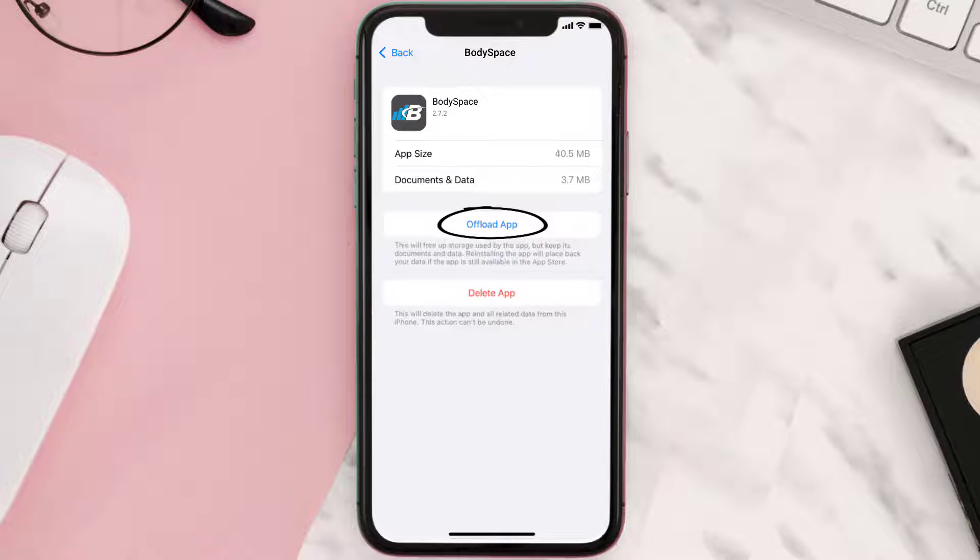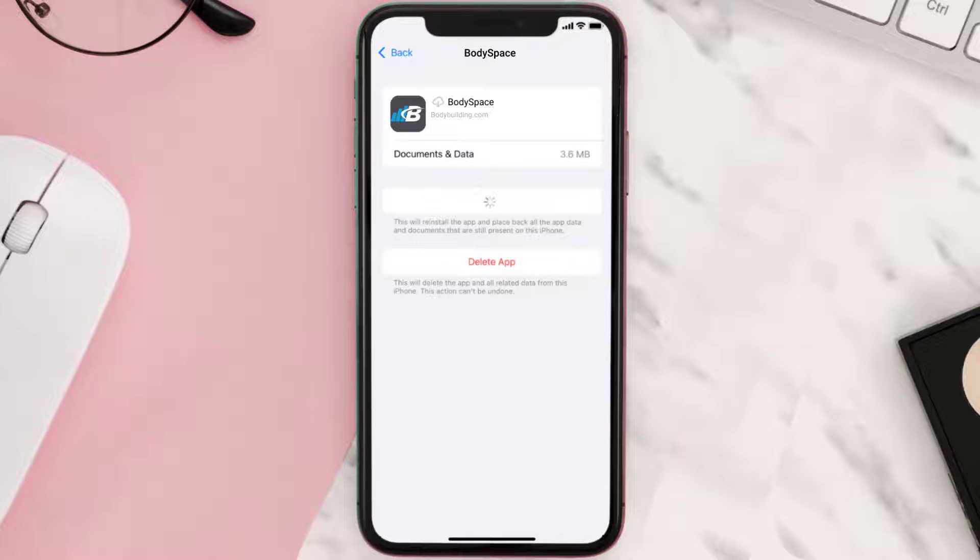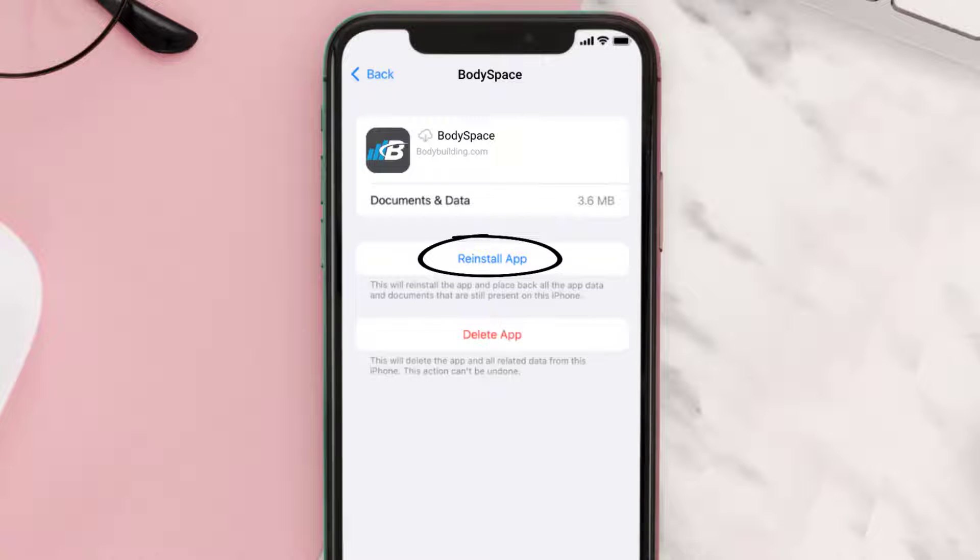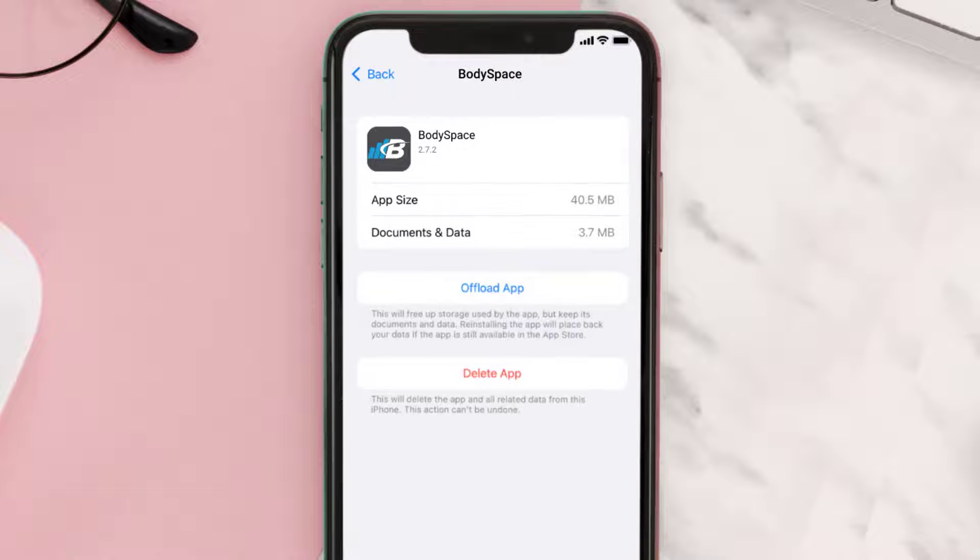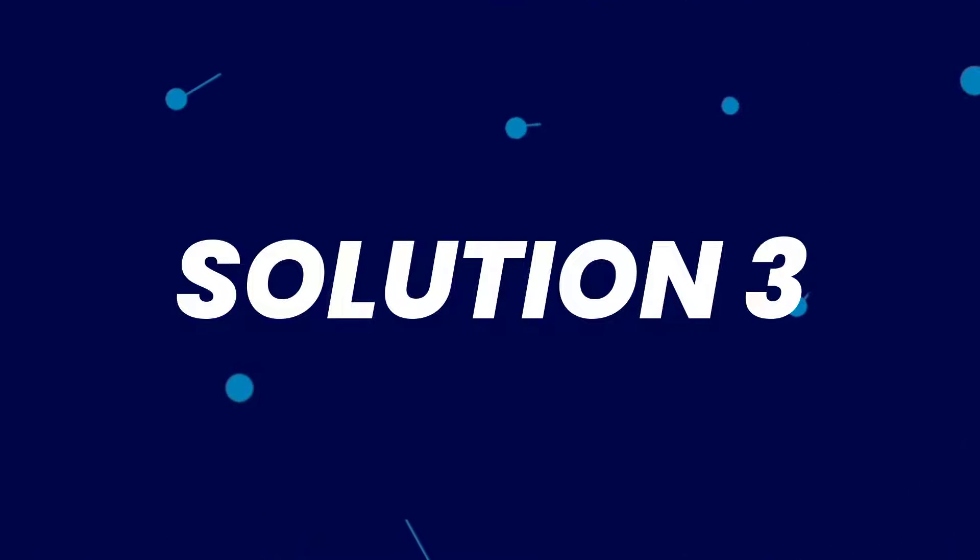Once you're on this screen, you need to tap on Offload App. Tap again to confirm. It'll take a bit for processing and then a reinstall button will show up. Simply tap on it to reinstall the app. This should fix the issue.